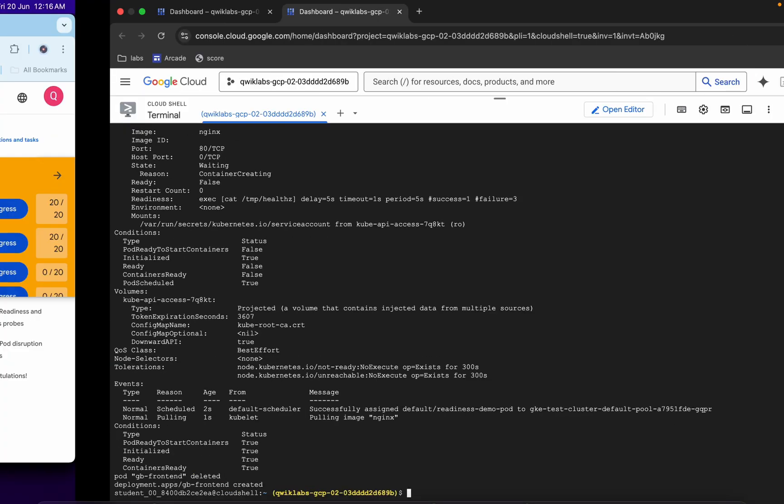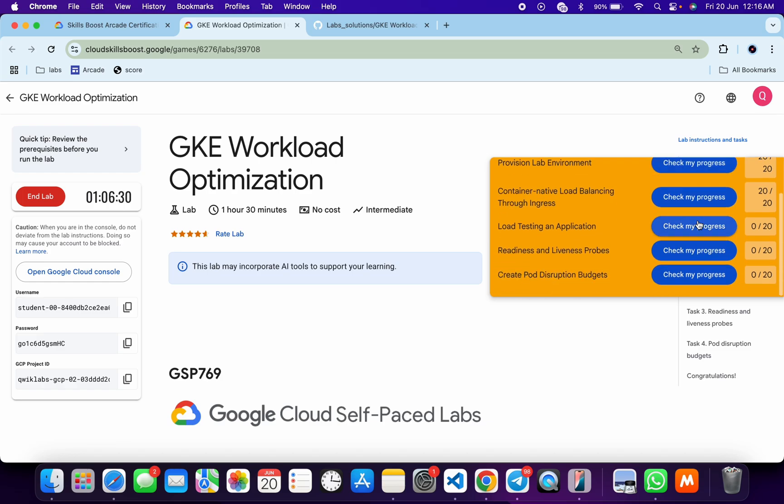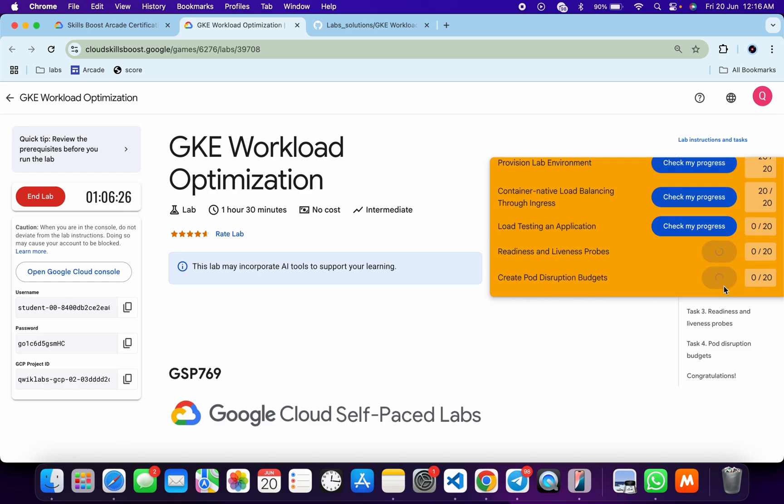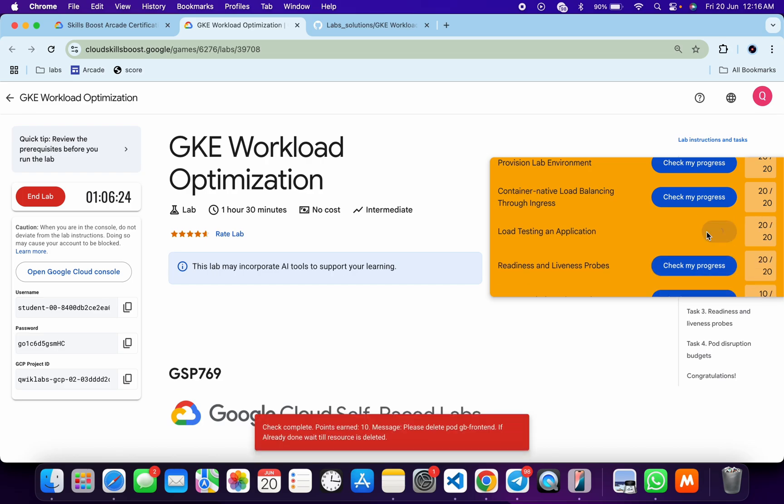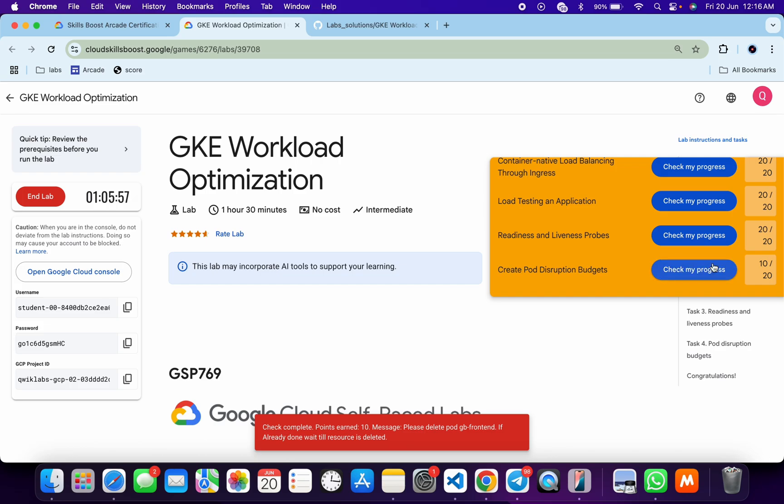It's finally done. Come back and click on check my progress for the remaining tasks. You will get a score without any issue. If the score is not updated for any particular task, no need to worry. Wait for a couple of minutes and you will get a full score for sure.